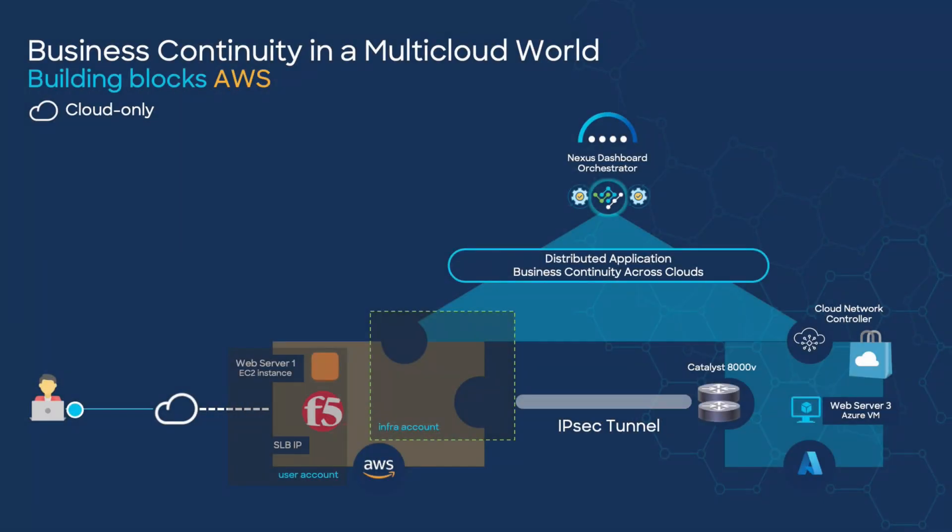Hi, welcome back. As you recall from the past video, we installed Cloud Network Controller in Azure, so we would do the same for AWS.